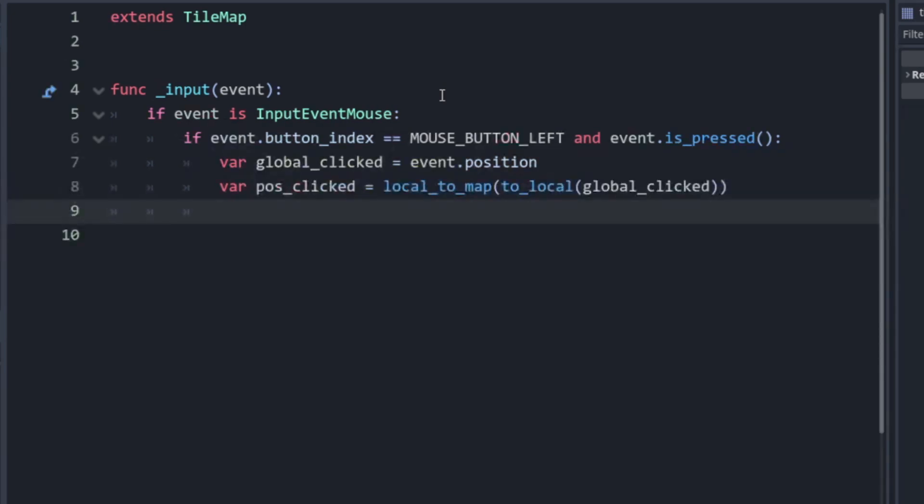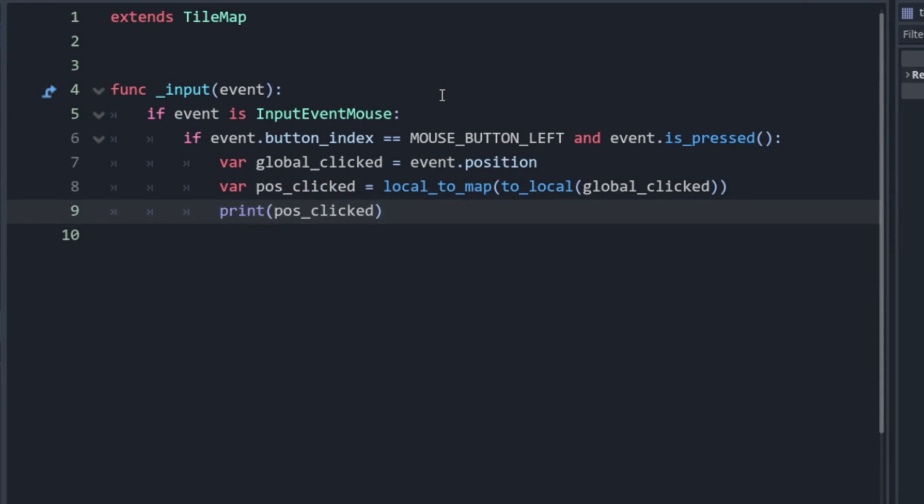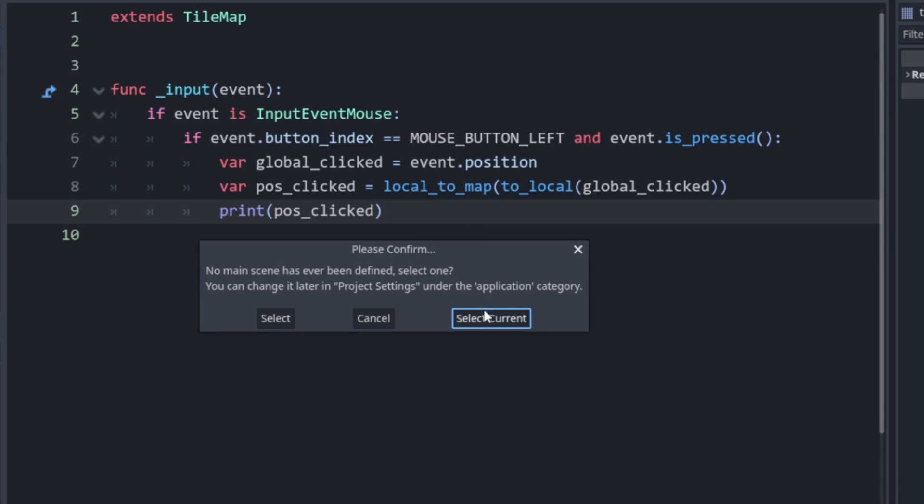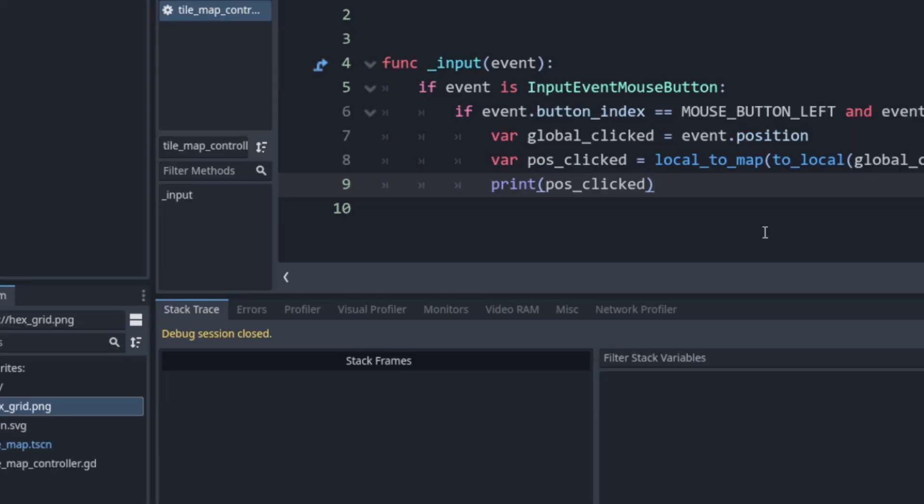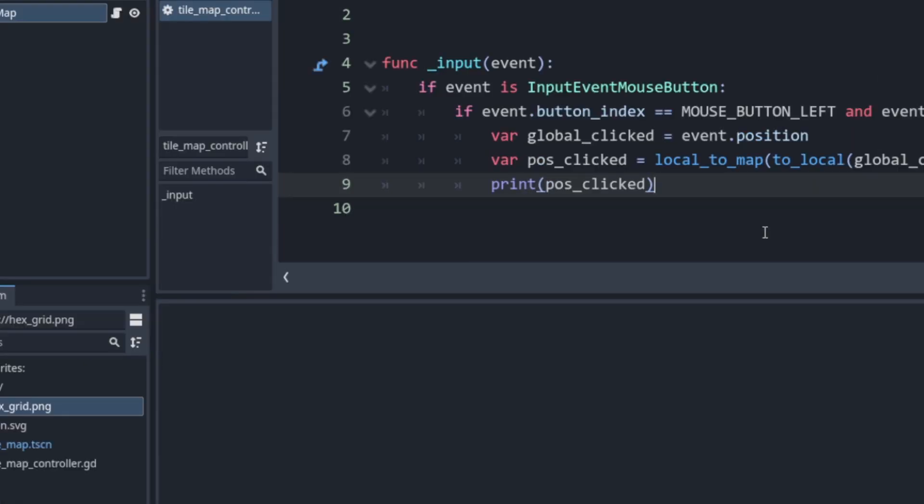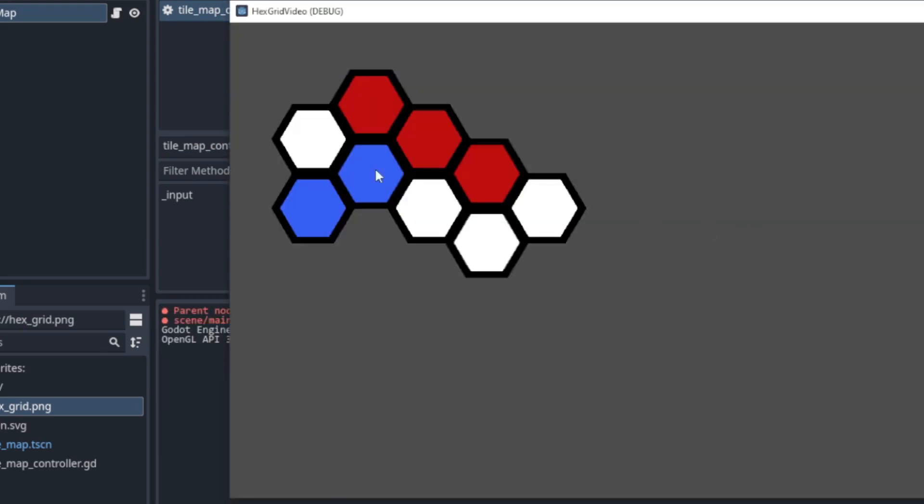Then if we want to print that out just to see that it works we can do that. Print pos_clicked. And then we can run the game. Whoops, just need to rename this here. So now when we run this, remember this spot was 0,0. That's what's printed. Click these other ones too and we get their coordinates.